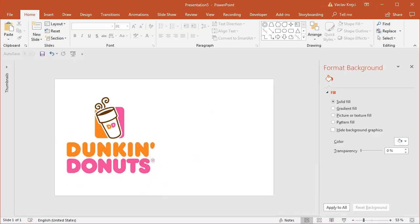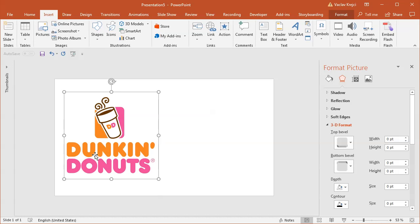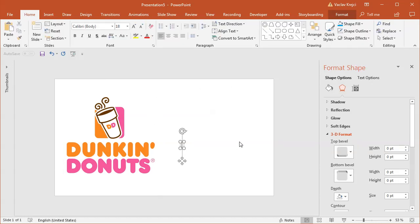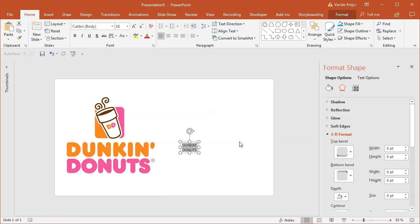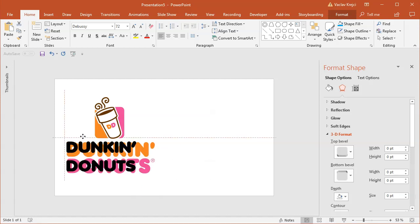Let's get started. I will start with a blank presentation where I already have this logo pasted in. I will start with the text because that's the easy part. So I will insert a text box where I will type in 'Dunkin Donuts' with the apostrophe. The easy part is because we already have a font that you can download for free which is called Debussy. It kind of looks similar to the logo, so that's great — that will definitely save us a lot of time.